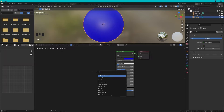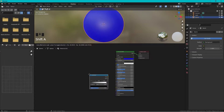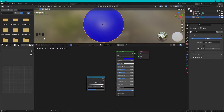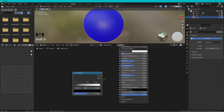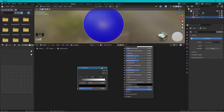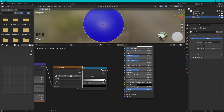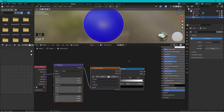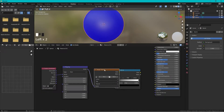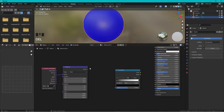Press Shift+A to add a Color Ramp and place it. Then select it and press Ctrl+T — this is Node Wrangler working. Delete the image texture node and connect the Mapping node's output to the Color Ramp's factor input.